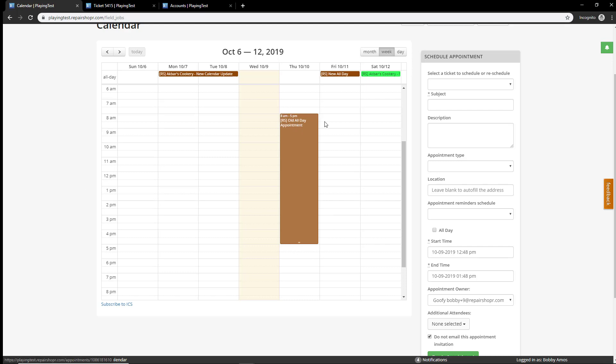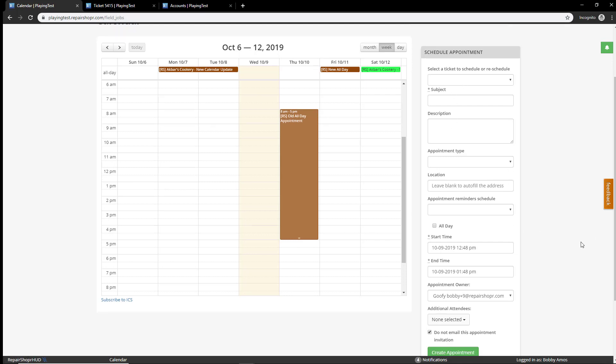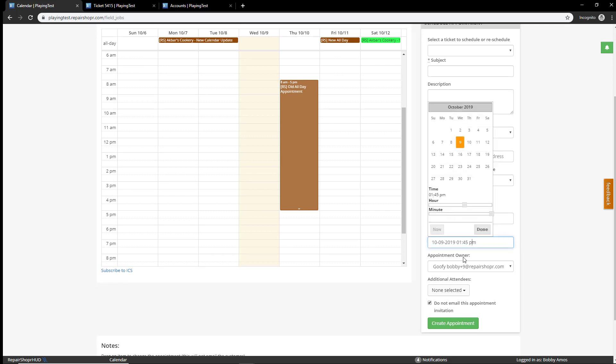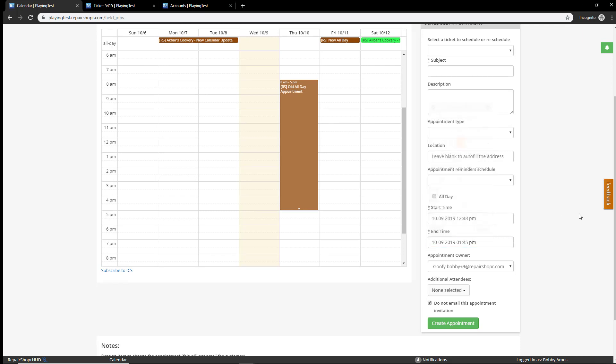When you needed to create an all-day appointment to block out time for yourself or somebody else at your shop or your business, you had to create this huge block where you had to enter a start time and an end time and you had to make sure that you had the times all correct with these sliders.